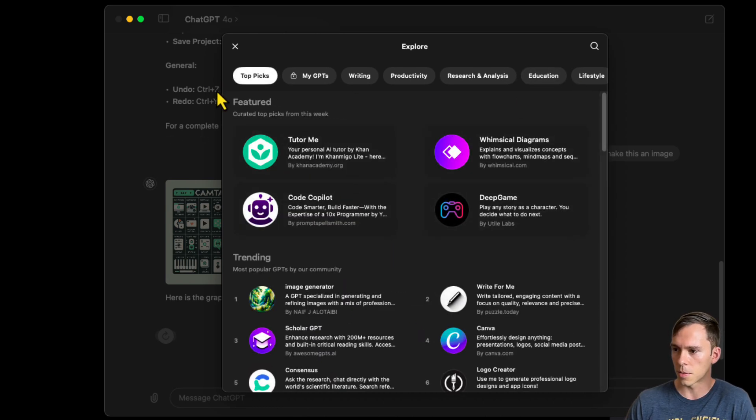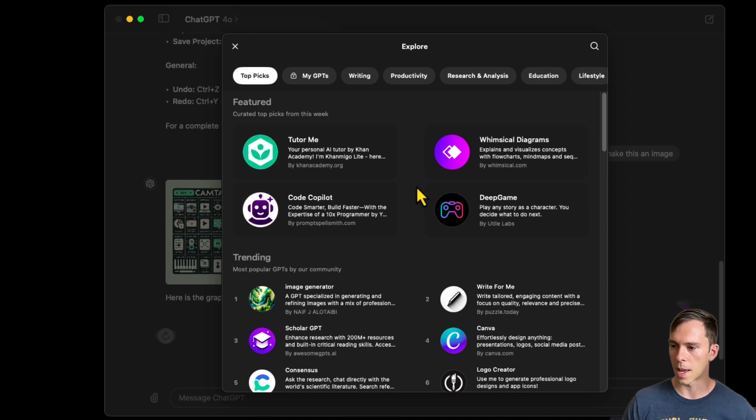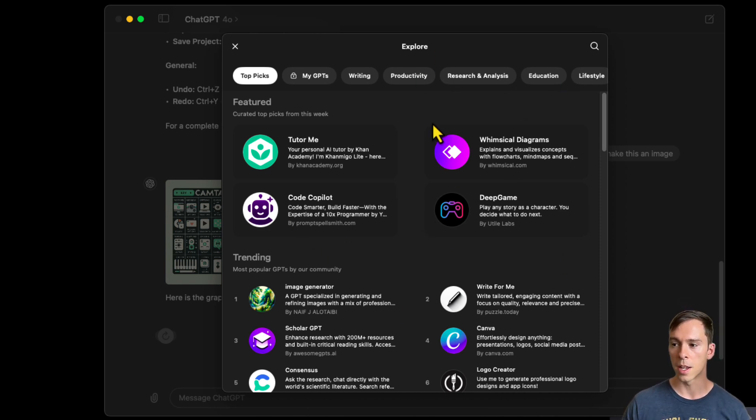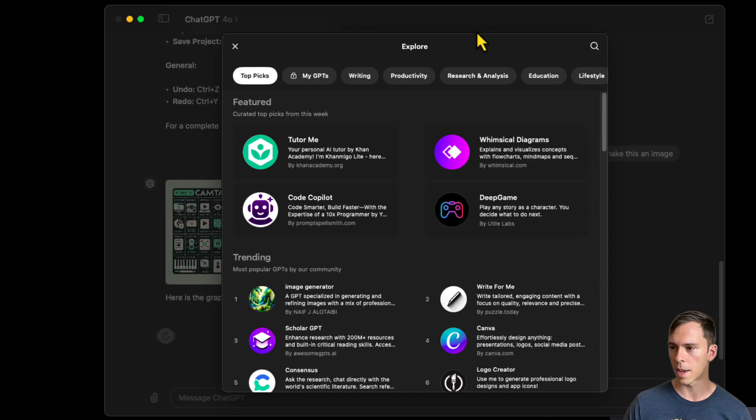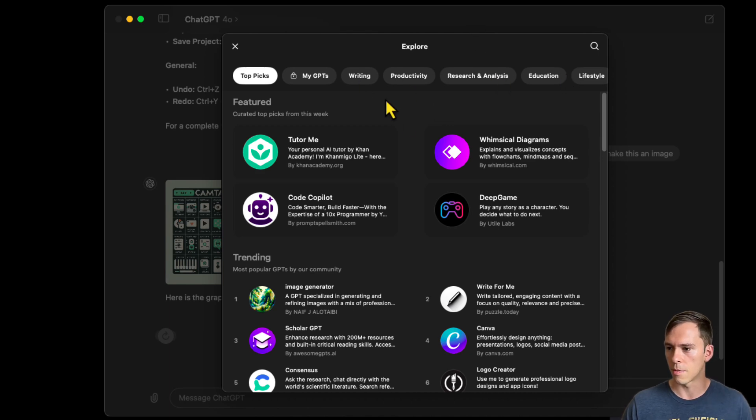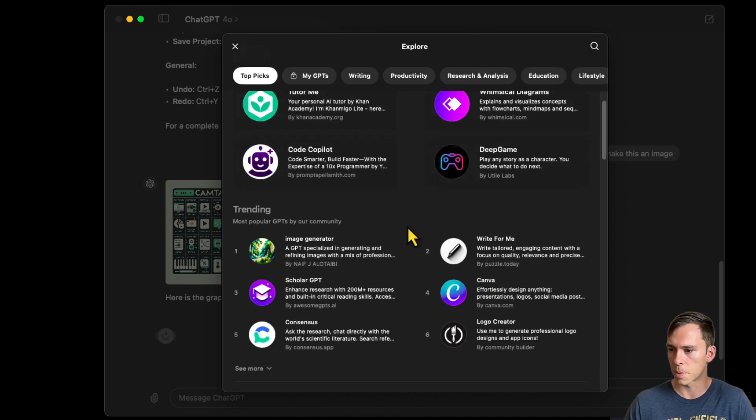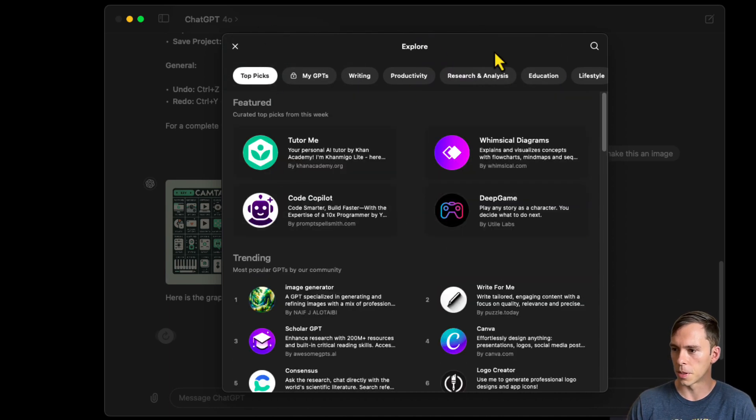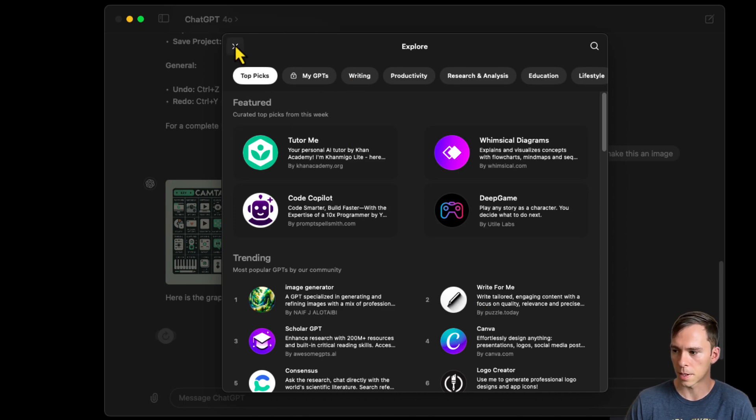So lots of different useful GPTs that give you a lot of capabilities. I was playing with one yesterday that generates videos. It uses vid.io to create videos based off of prompts. And so this is really where this tool has infinite possibilities.